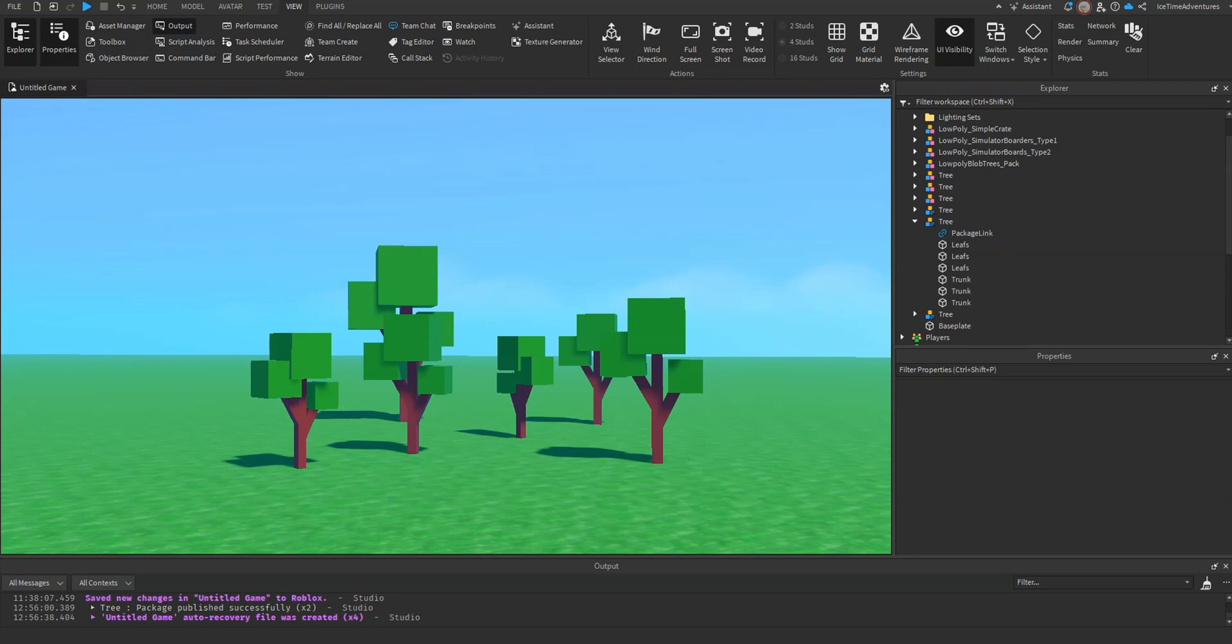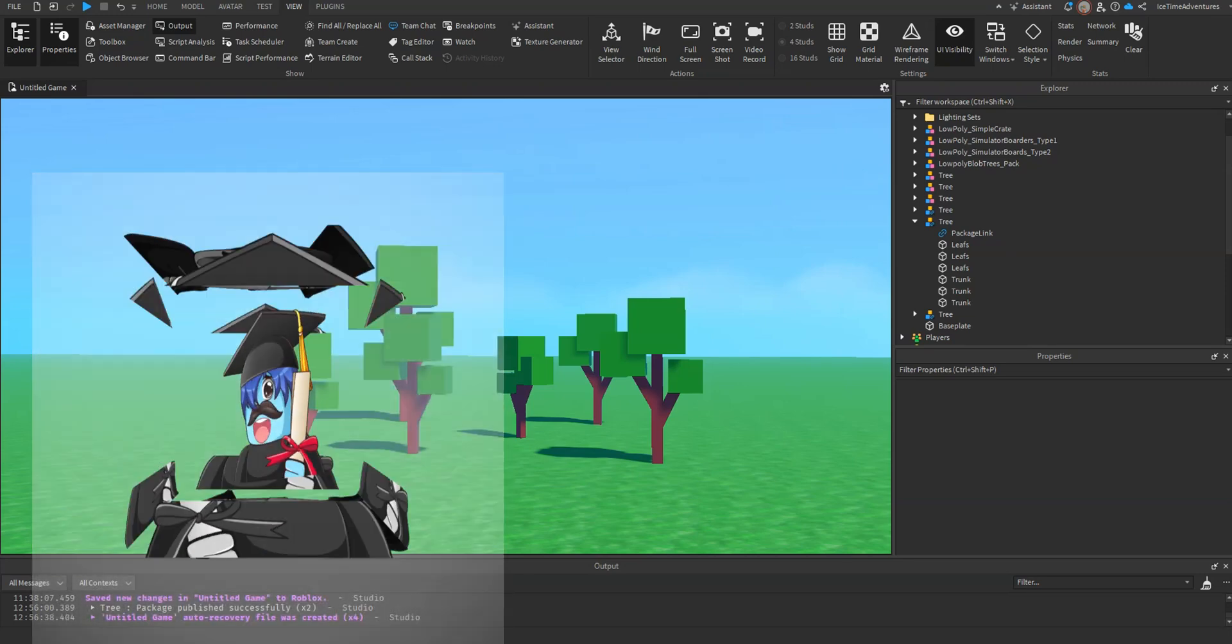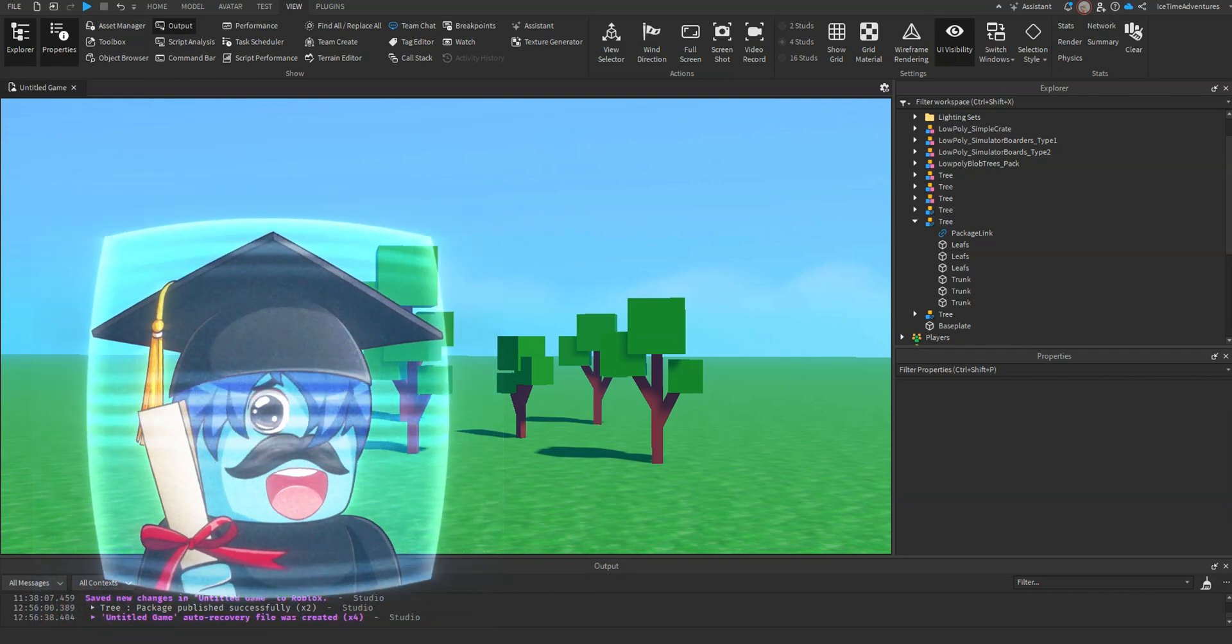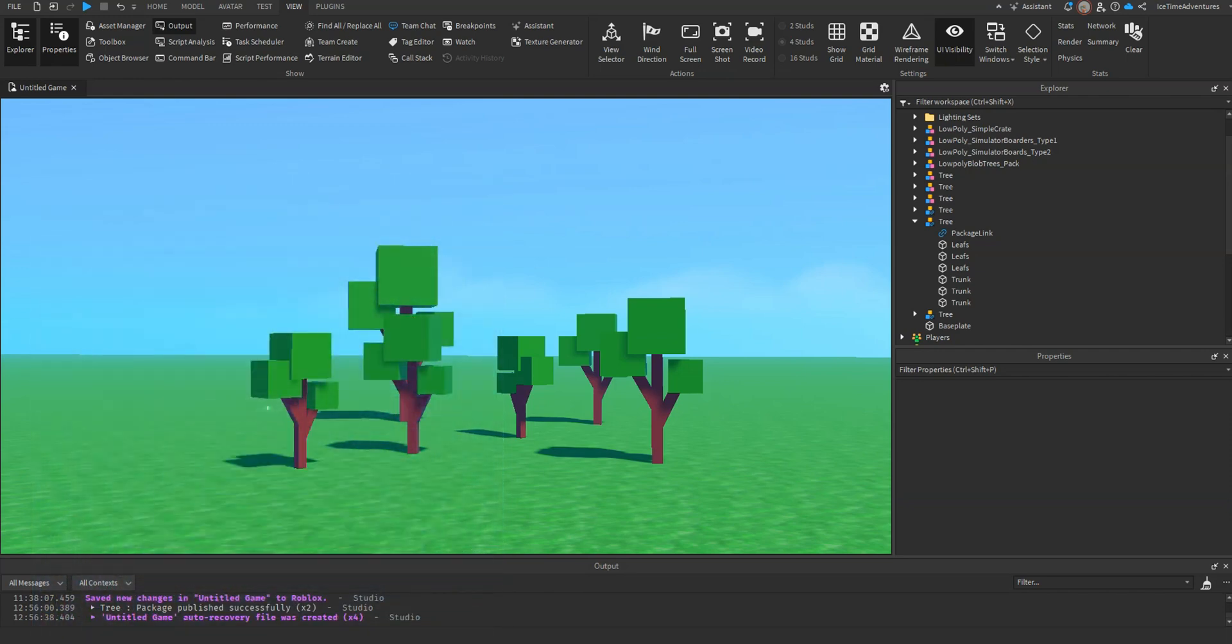What's up everybody, Icetime here with another tutorial for Roblox Studio, and today I want to teach you how you can save yourself time, have a huge quality of life increase, and have faster iteration with your projects. How are we going to do that? We're going to use packages.